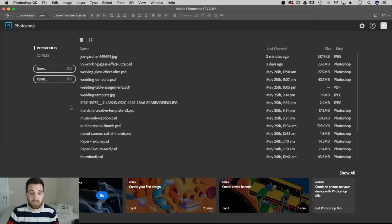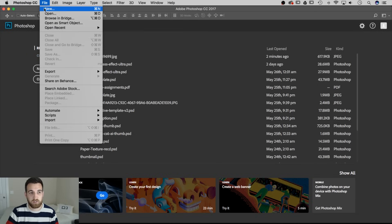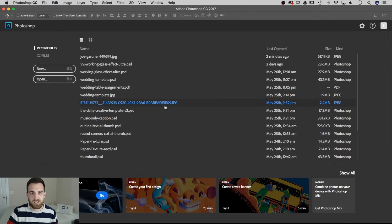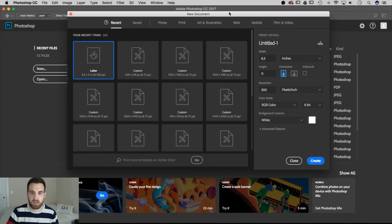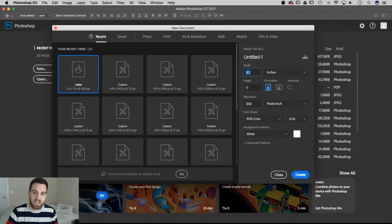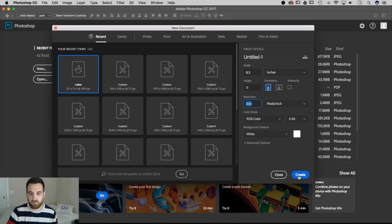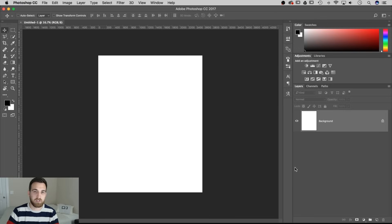Let's begin by opening up a new document in Photoshop. You can do that by clicking the new button, or go up to File then New — that's Command N or Control N on a PC. You'll get a dialog box. We're going to make this 8.5x11 at a resolution of 300 pixels per inch. RGB or CMYK doesn't matter for this case. This size document will print out great on your home printer with 100% quality on an 8.5x11 sheet of paper.